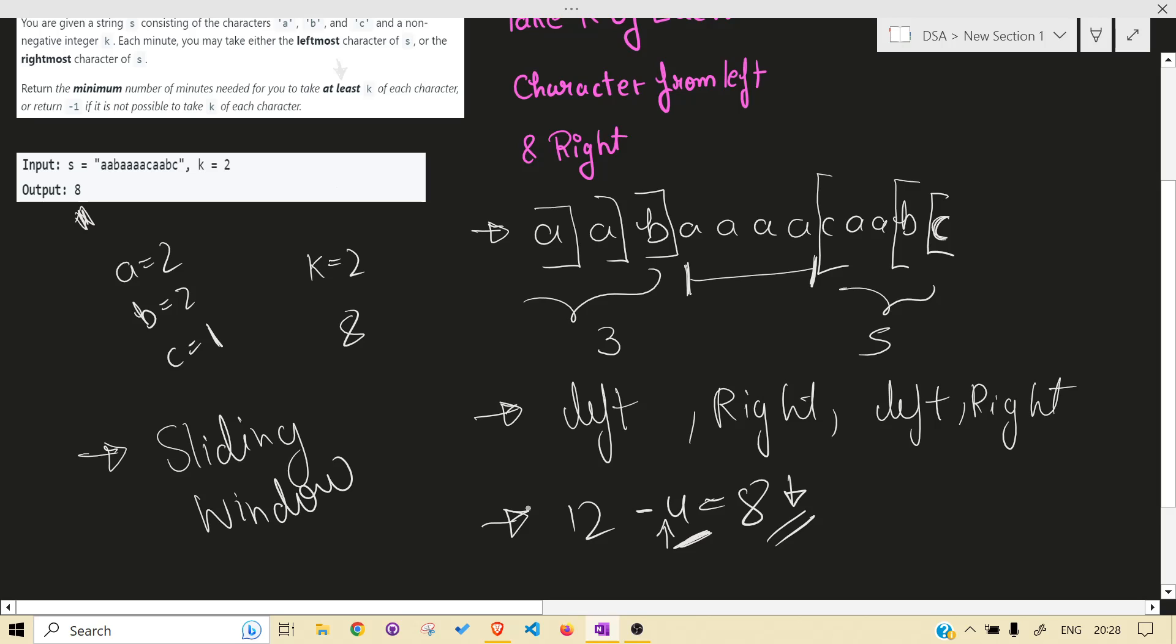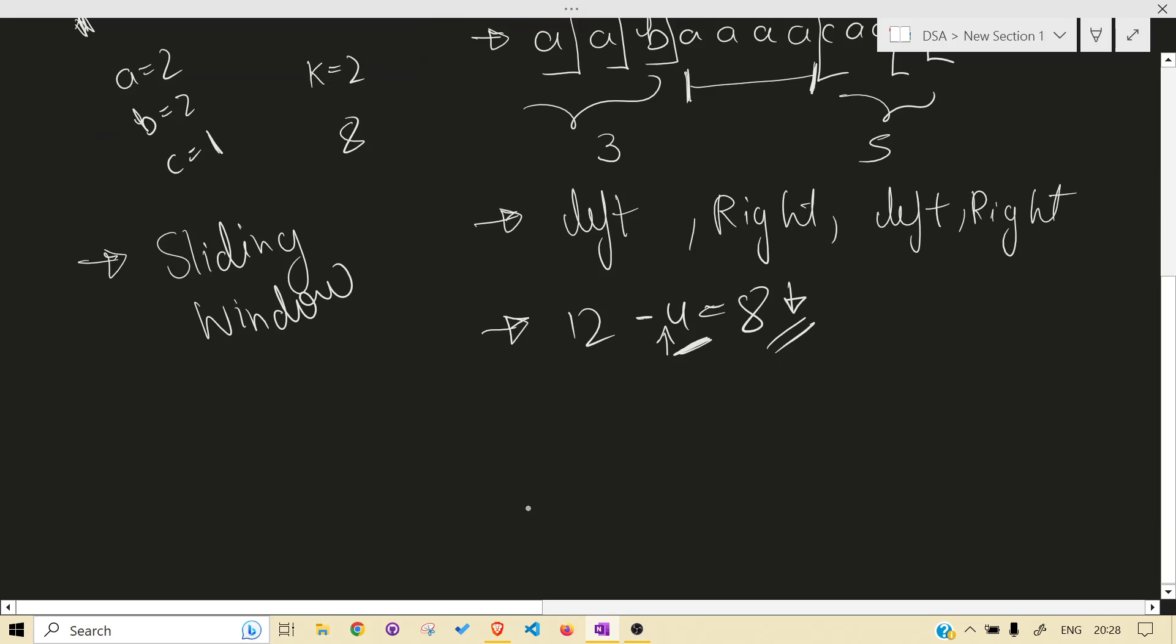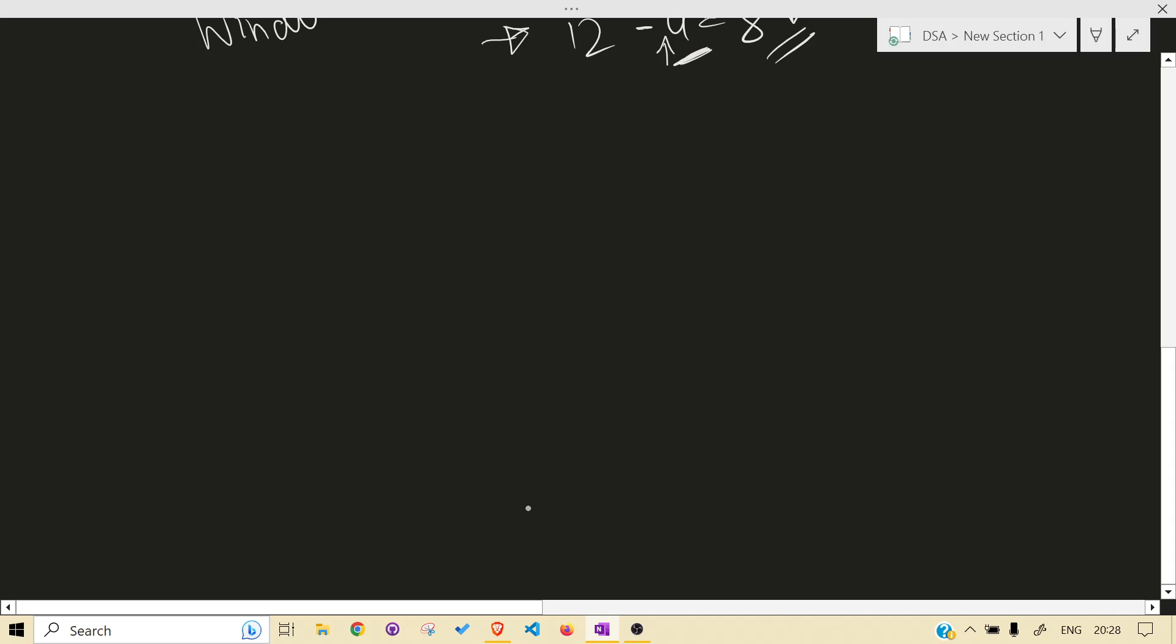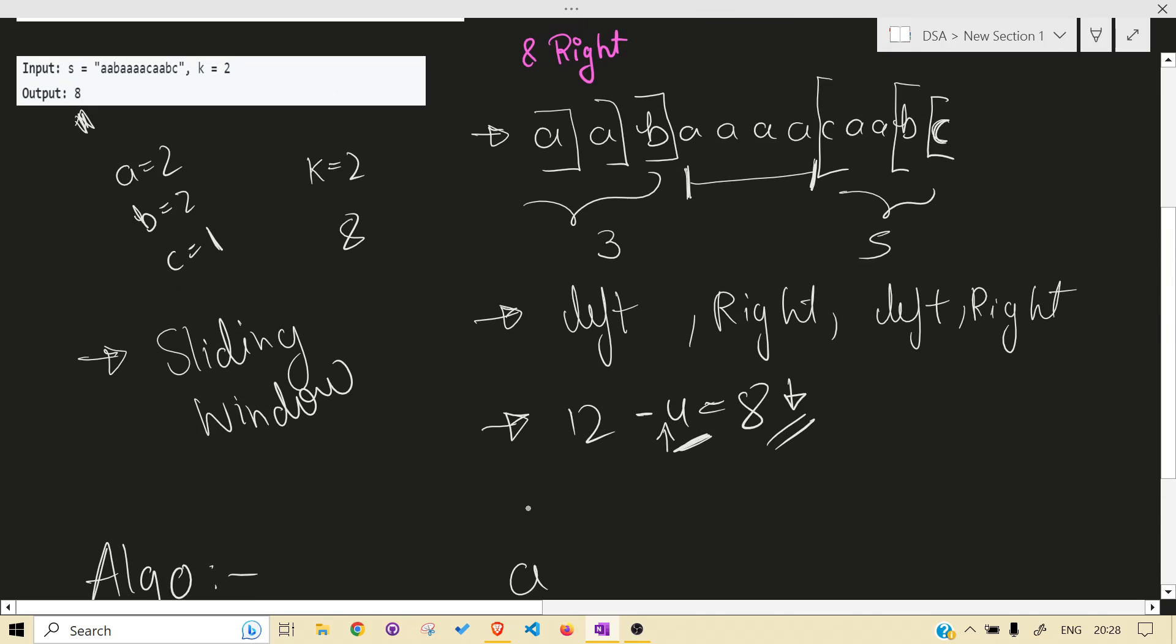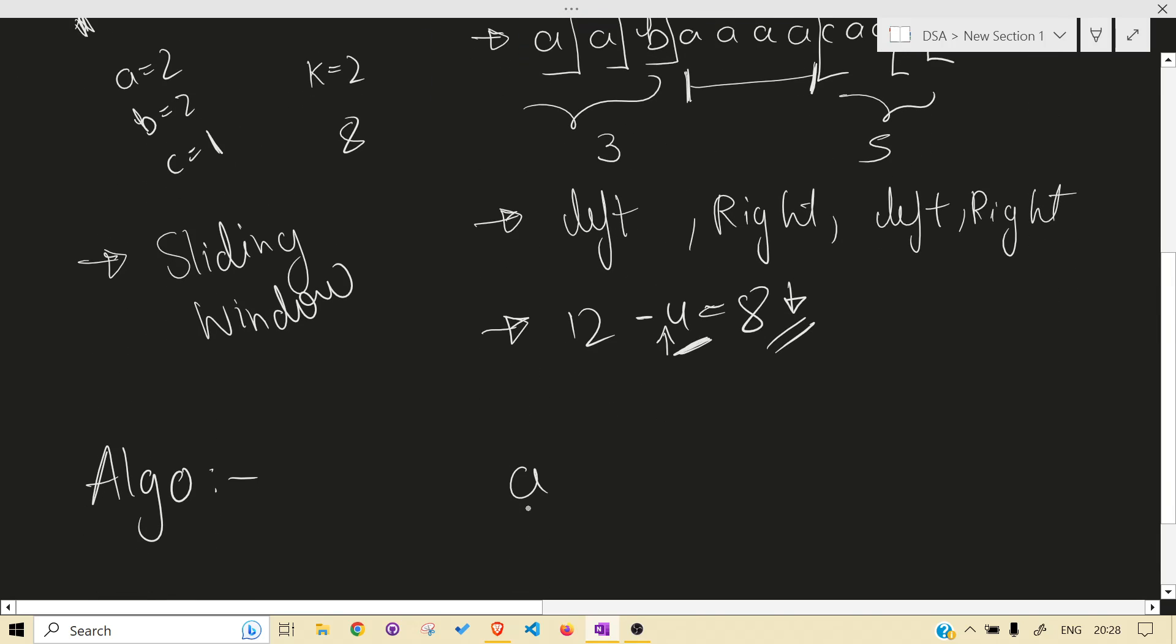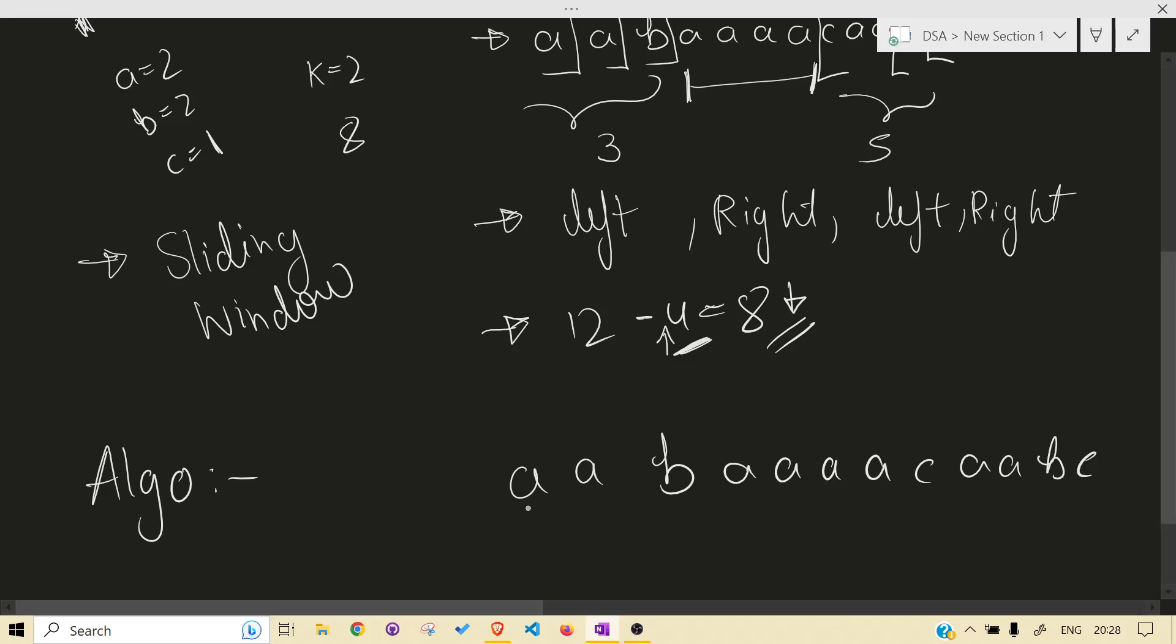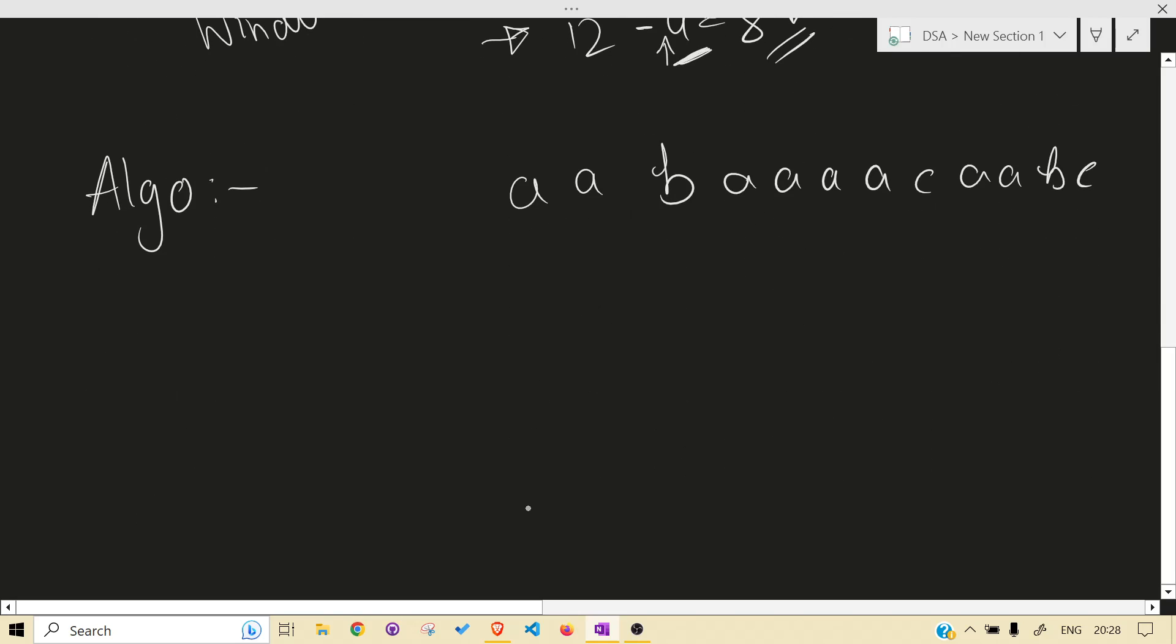Why? Many obvious reasons: continuous, maximum, at least k. If you have done LeetCode enough, you know what I'm saying. So let's get into the algo without wasting much time. What is our test case? a a b four times a c a a b c.